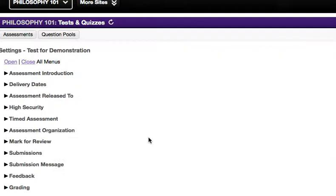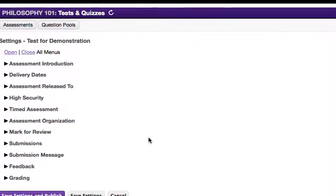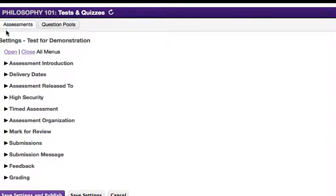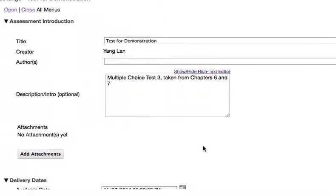On the Settings page, there are eleven sections. To open all the sections, click the Open button on top of the page.